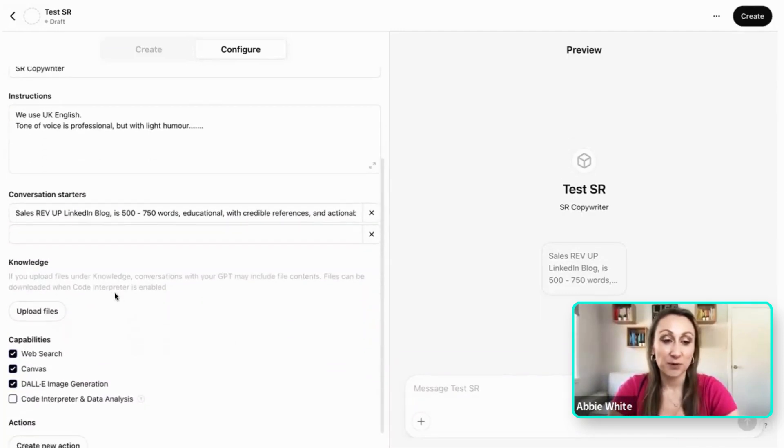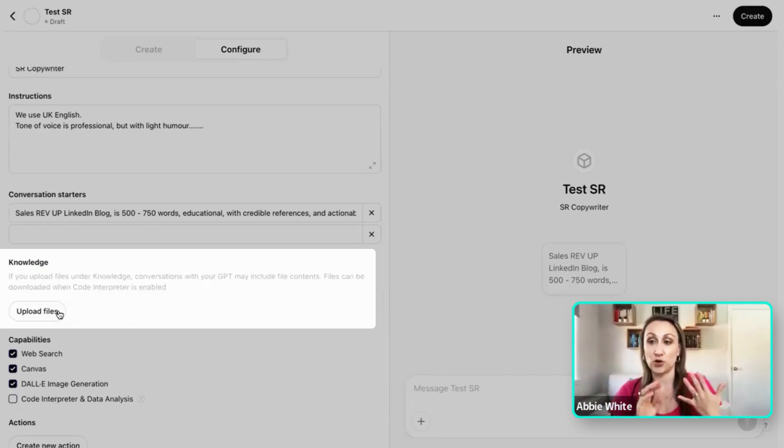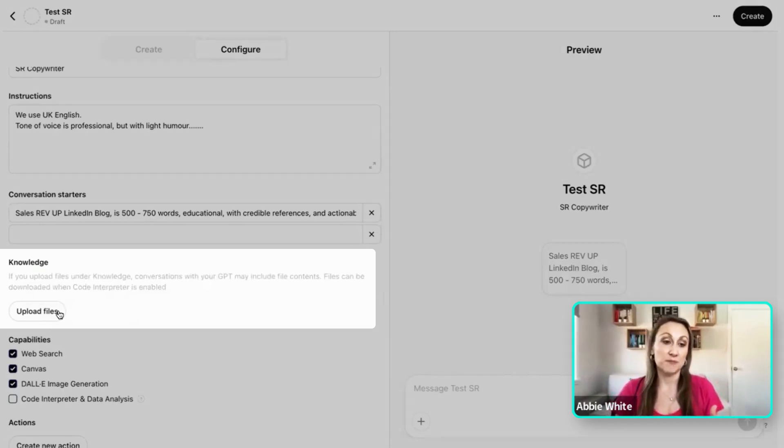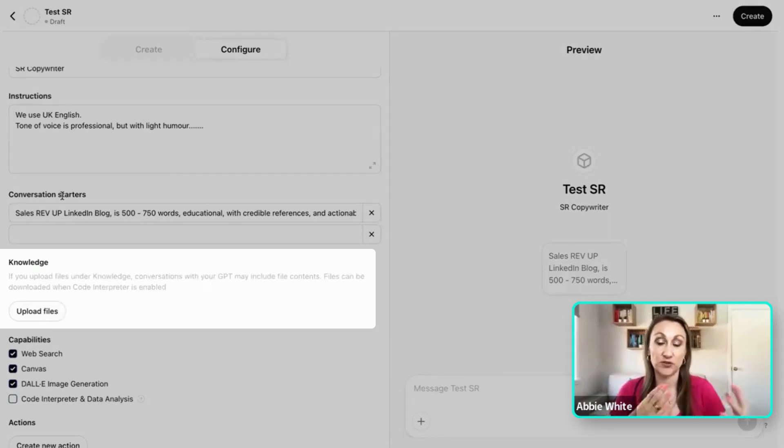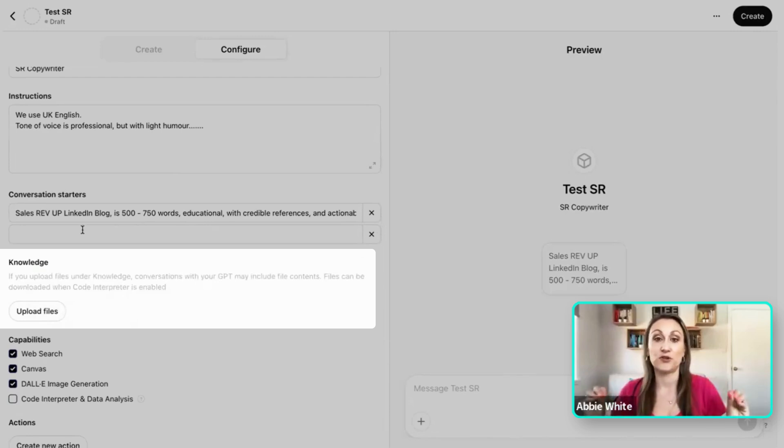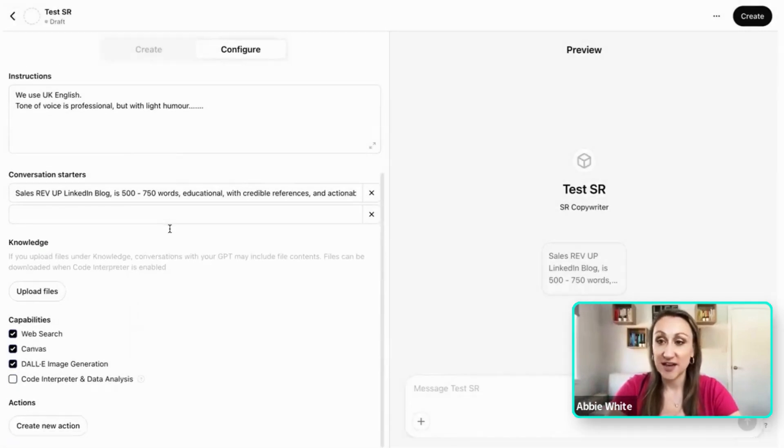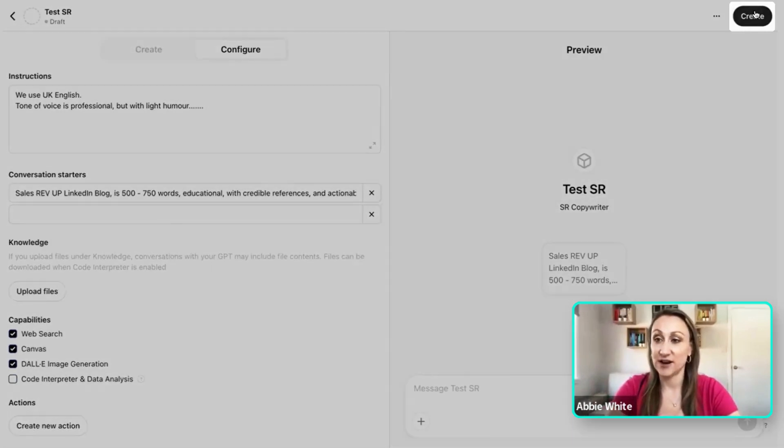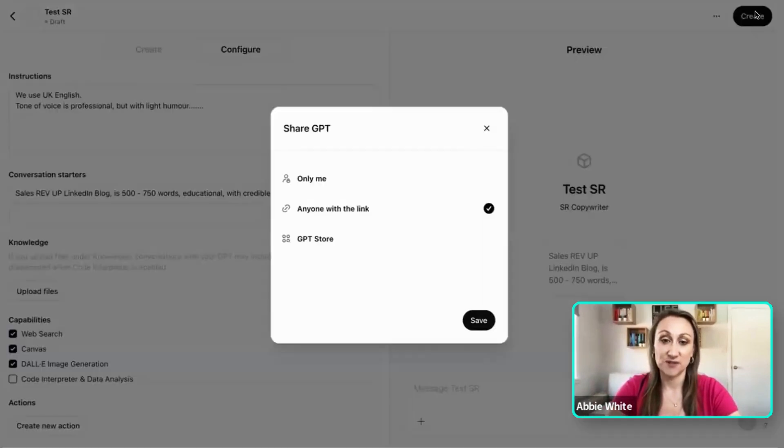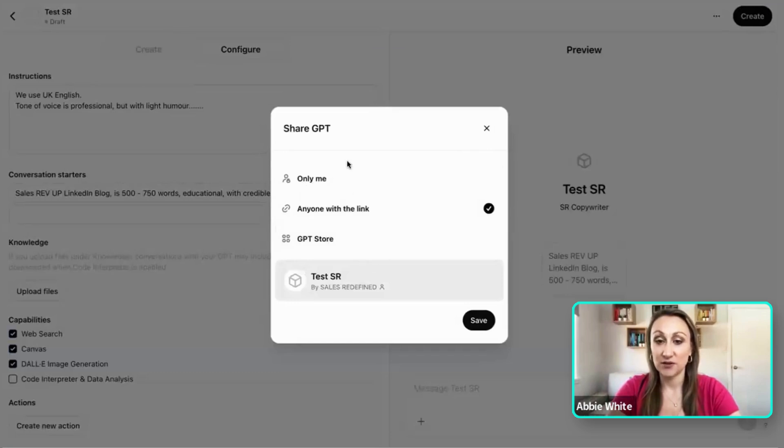So you're best to upload some files, whether that's your about us information. In this instance, some examples of the Sales Rev Up blog so that it can have a reference point of all previous copy that you're referring to and examples to hand. And then that is it. I'm now going to create and bring it to life.